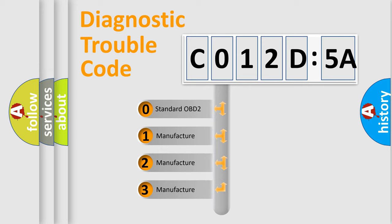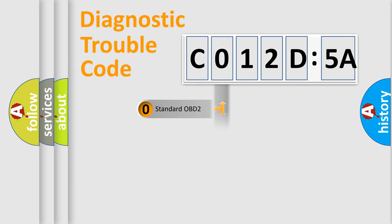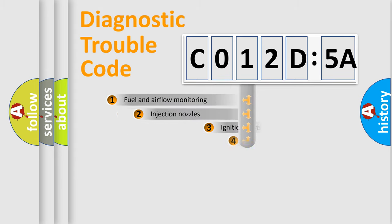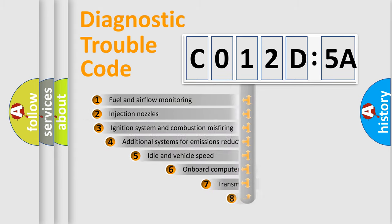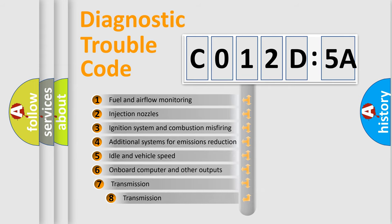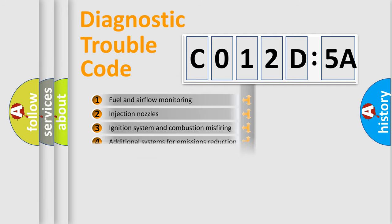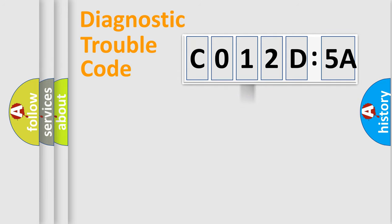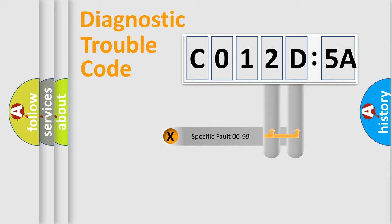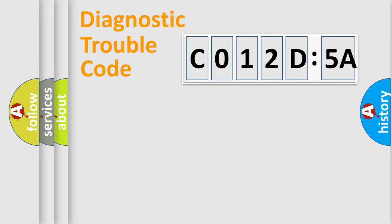If the second character is expressed as zero, it is a standardized error. In the case of numbers 1, 2, or 3, it is a manufacturer-specific expression of the car-specific error. The third character specifies a subset of errors. The distribution shown is valid only for the standardized DTC code. Only the last two characters define the specific fault of the group.